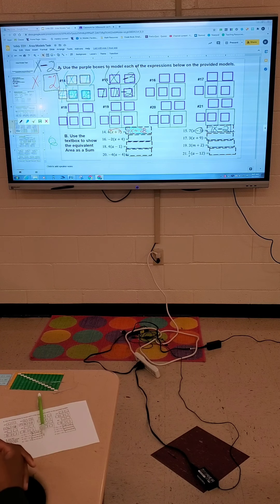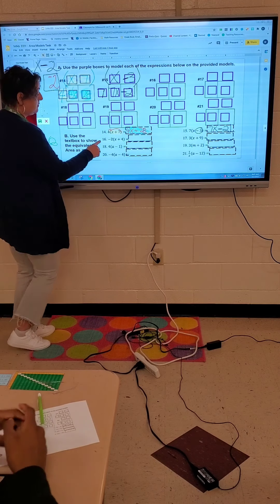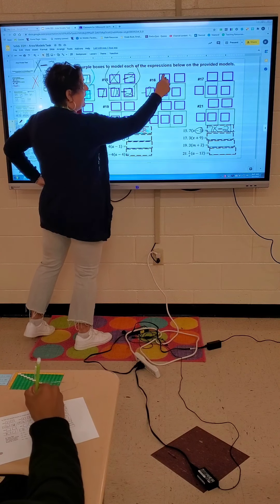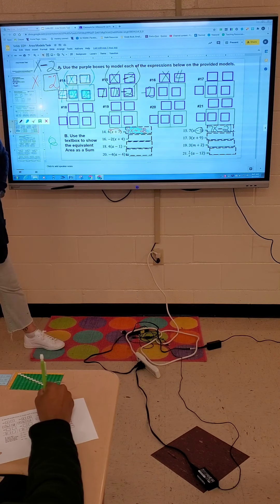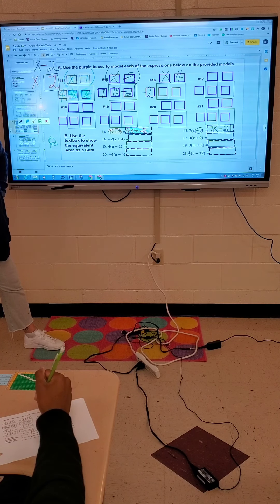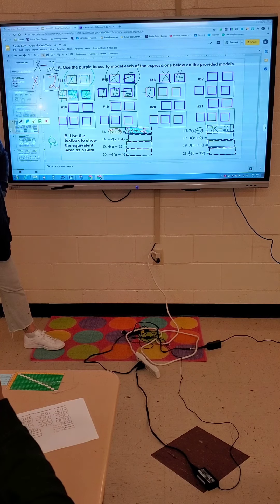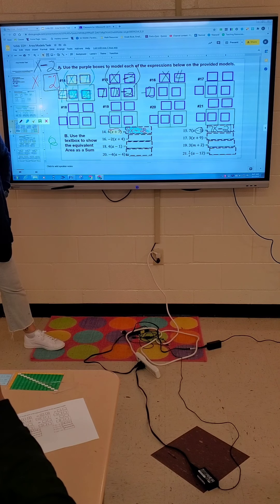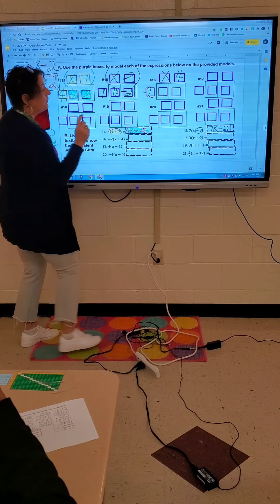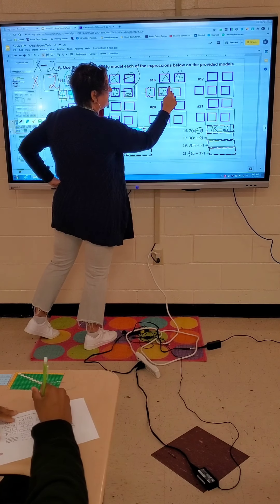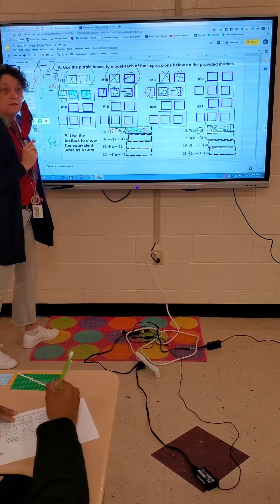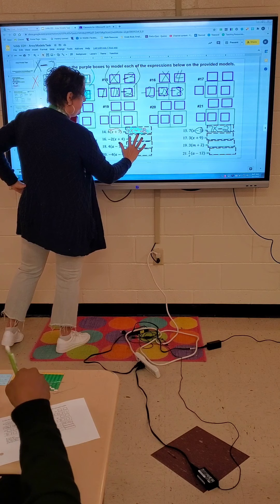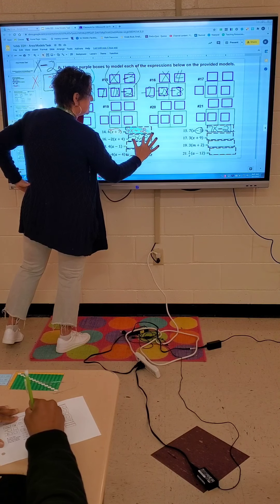Look at number 16. When I put it on my model, I'm going to have a negative 2 right here, and an x and a 4 right there. So negative 2 times x is a negative 2x. Negative 2 times a positive 4 is a negative 8. So this is negative 2x minus 8.